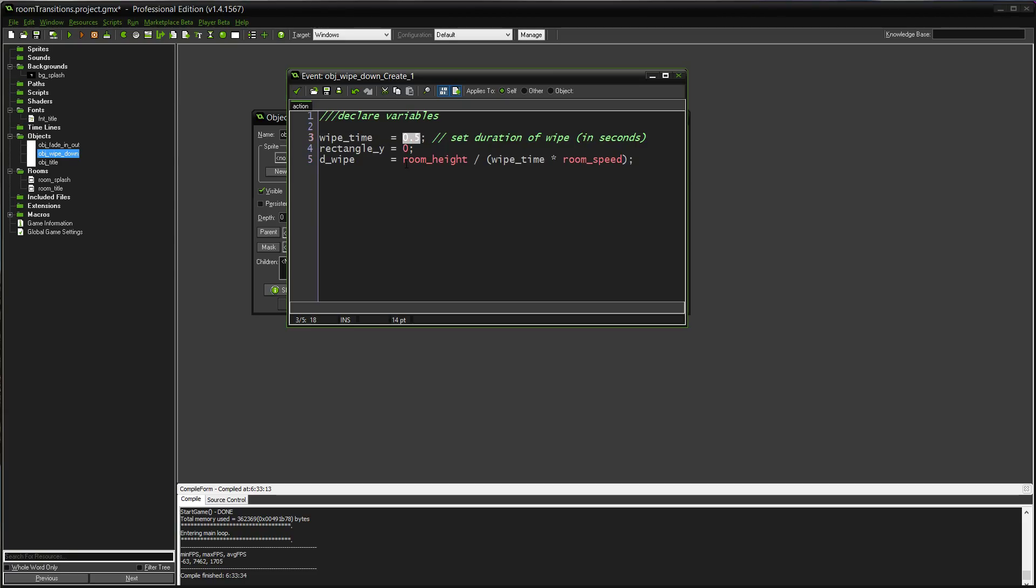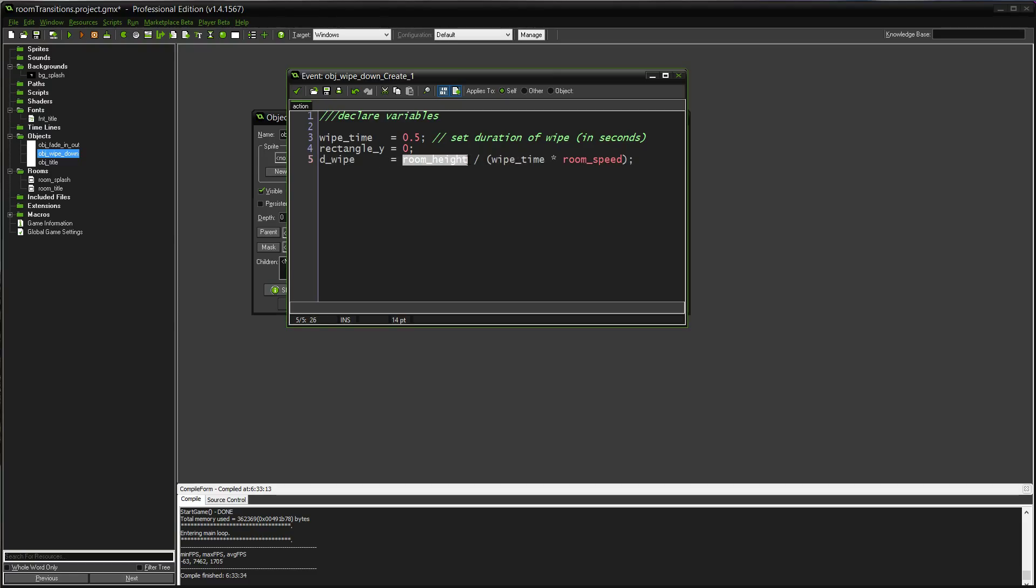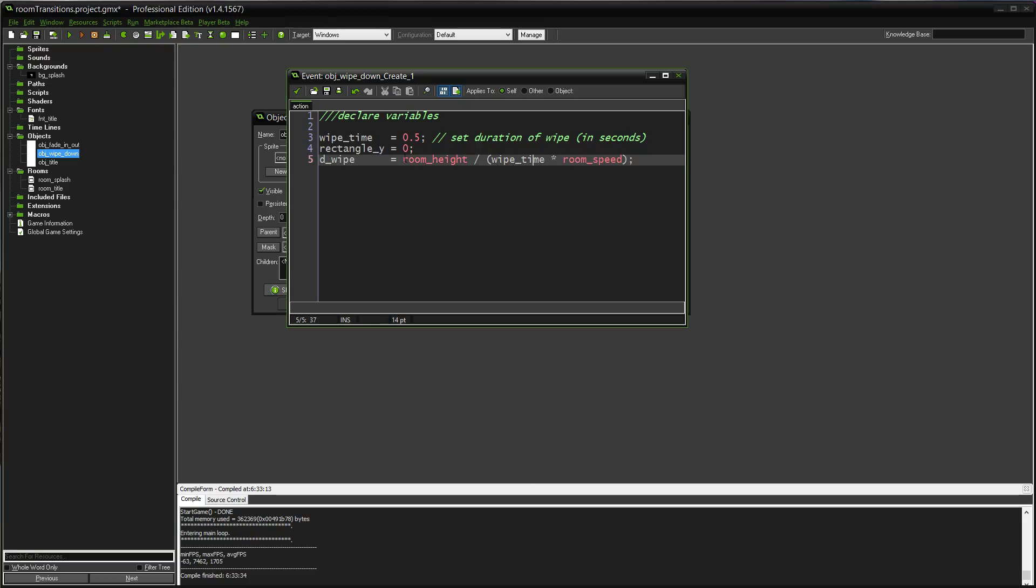And the change in wipe is determined based on the wipe time. I put this in here just so it's a lot easier that you don't have to worry about how many steps it's going to take. Just how long do you want the thing to take? Half a second? Quarter second? But this is a little bit of math. Basically it says, we have to move the distance of room_height. So, how long do we want that to take times room_speed? And just divide the two. That's it. If you want it to take 10 seconds, put in 10. It'll figure out exactly how many steps it's going to need to take. That's it for declare variables.